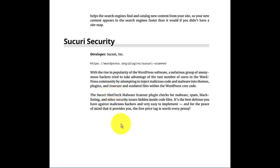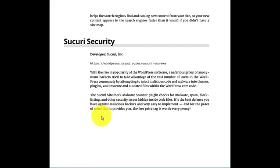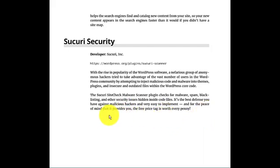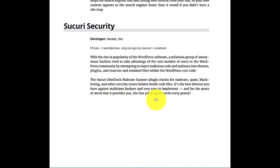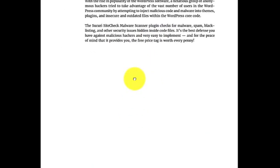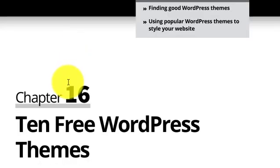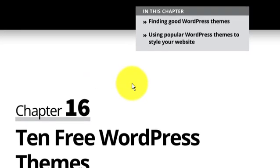The Secure Security SiteCheck Malware Scanner plugin checks for malware, spam, and blacklists and other security issues hidden inside code files. It is the best defense you have against hackers and is very easy to implement. For the peace of mind that it provides, the free price tag is worth every penny.